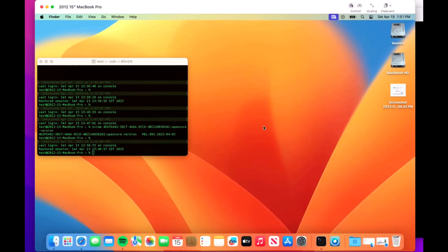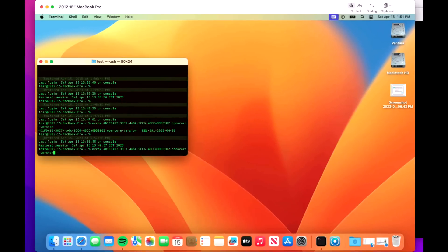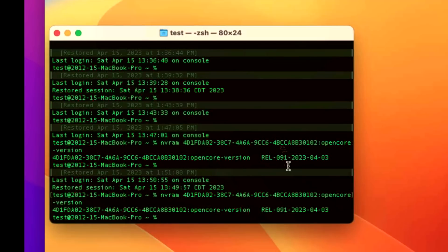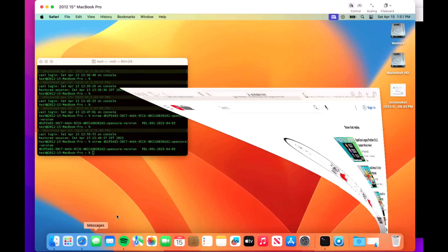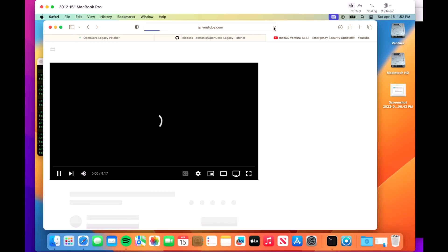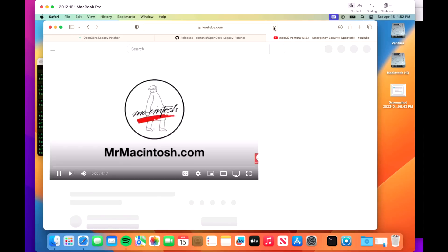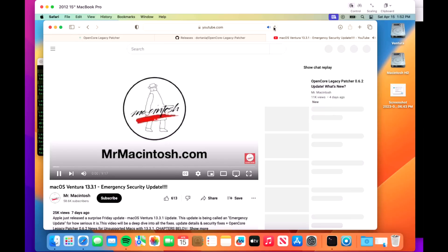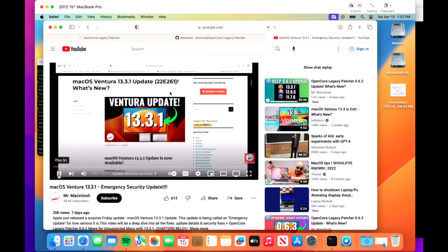We are back up after installing the OpenCore patches. Let's check that NVRAM command. We see that it is exactly the same and that's okay though. But there were changes. So let's go into Safari and check our YouTube video. We'll refresh this. Hey, we're back.